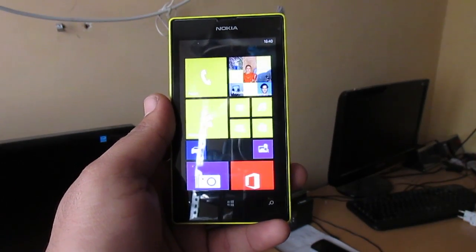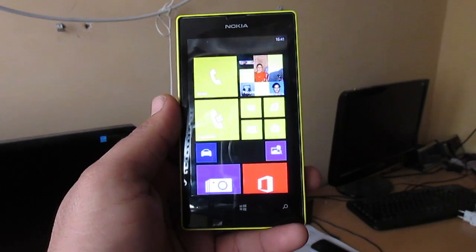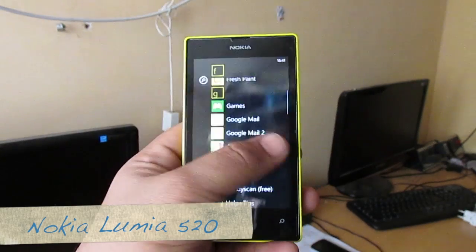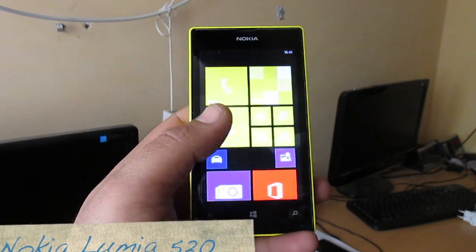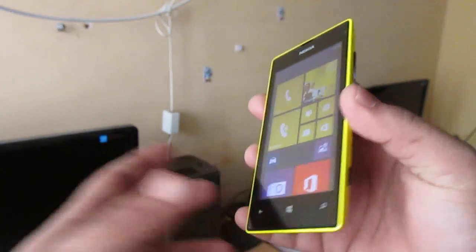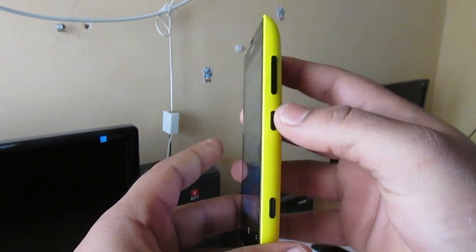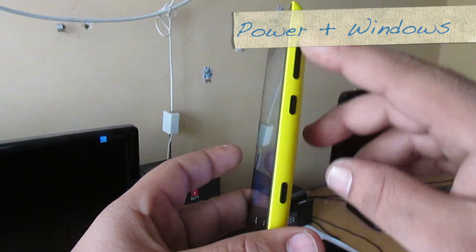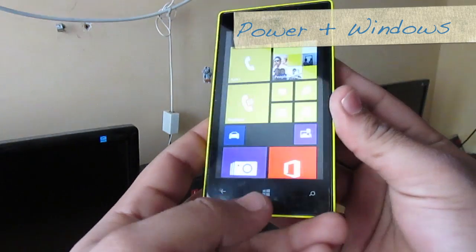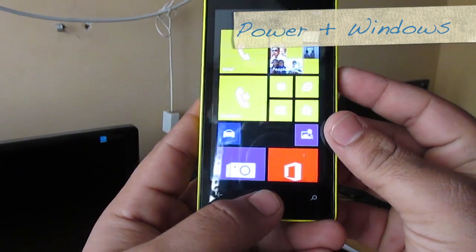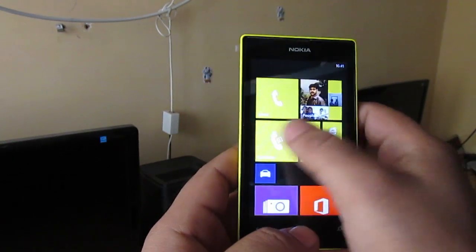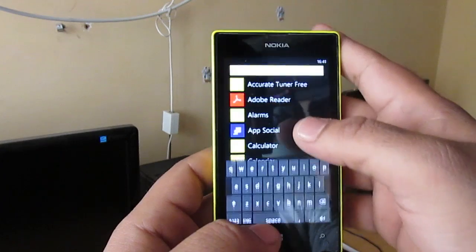Hi guys, today we are going to see how to take a screenshot on a Windows Phone. I'm holding a Nokia Lumia 520. To take a screenshot on this phone, or any Windows Phone, you have to press the power button and hold the Windows button simultaneously.